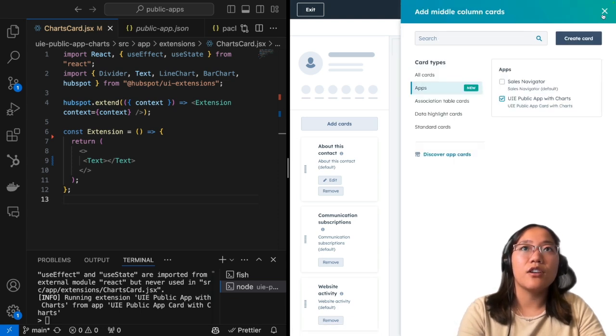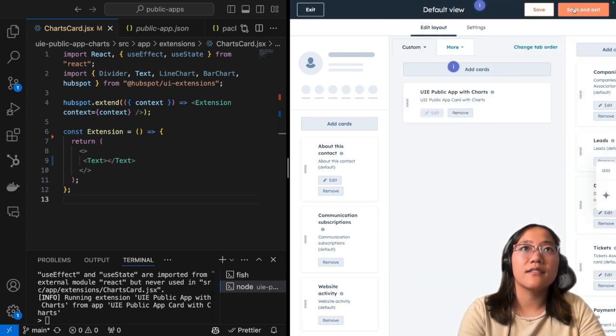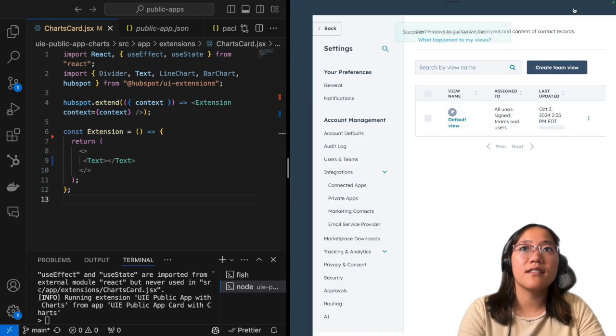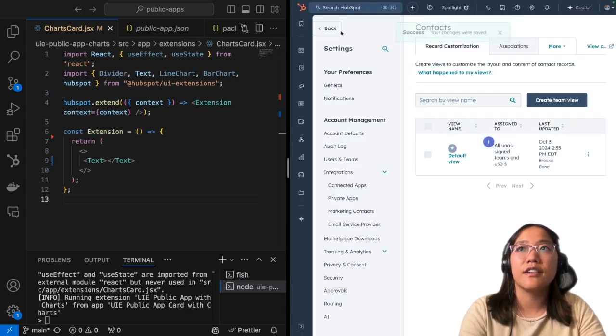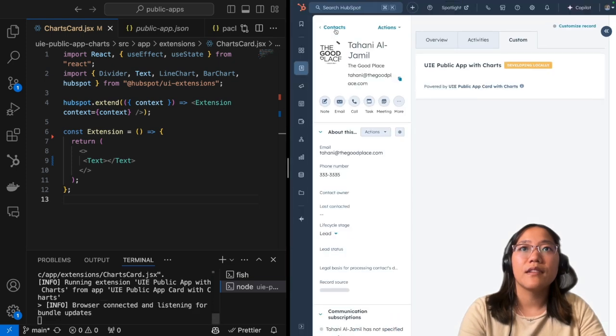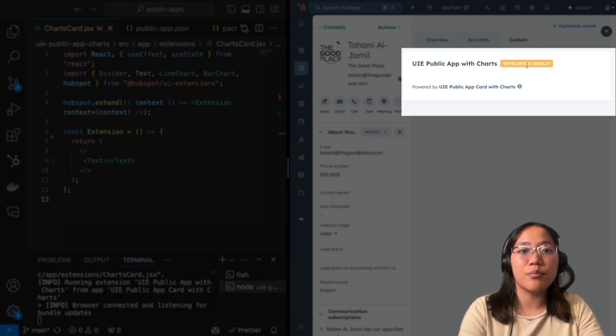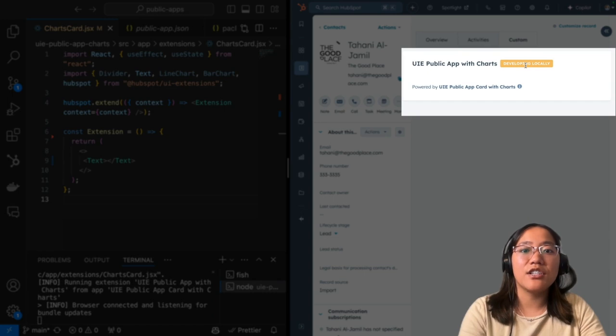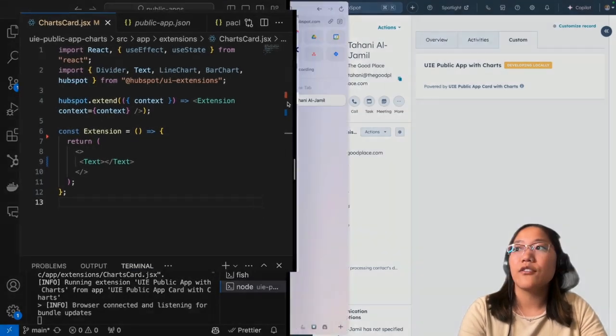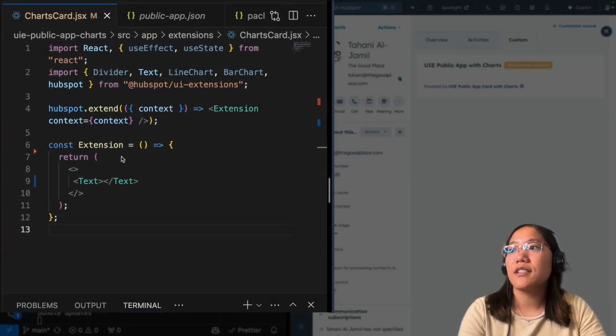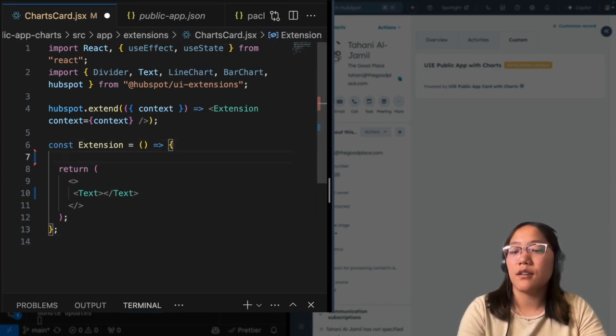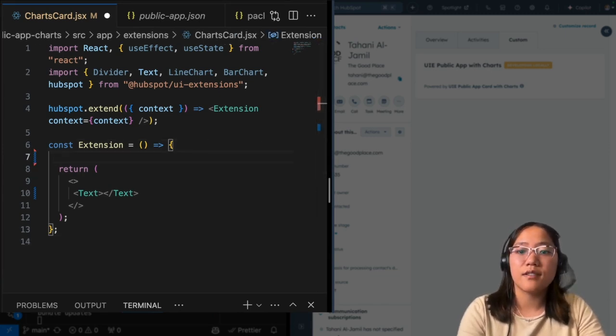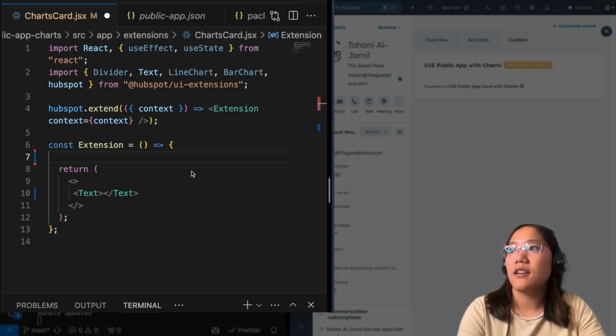All right, now we're going to go ahead and click save and exit. And then to get back to our contact record page really easy, just click back. And now we can see that we have the flag developing locally. So now any changes that we make, we can go ahead and see that on our screen.